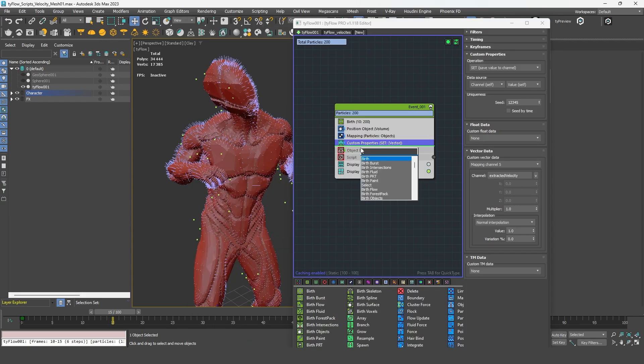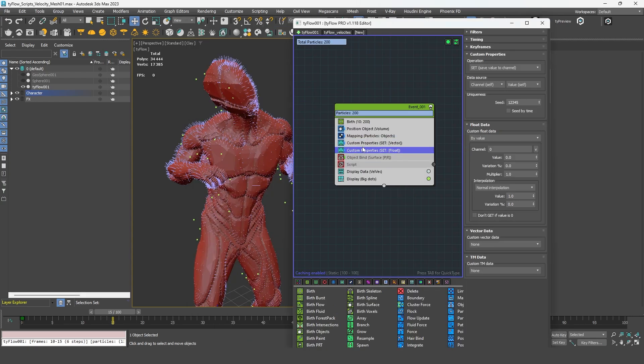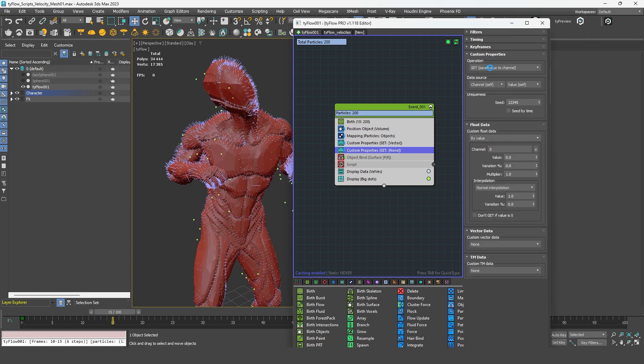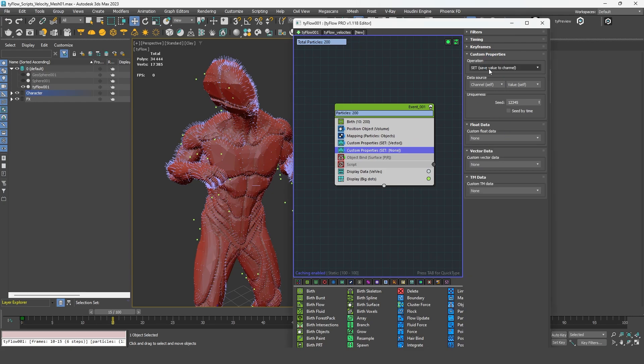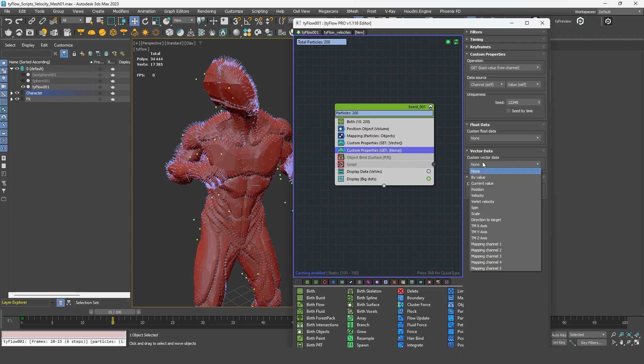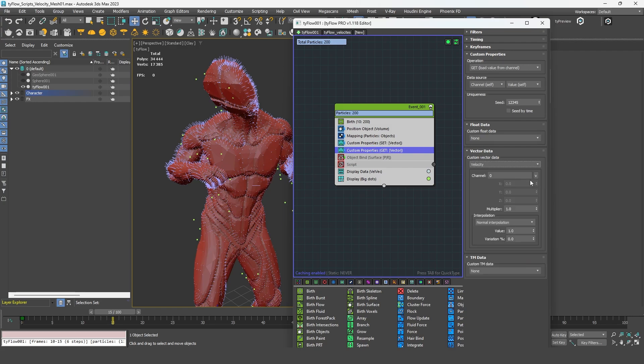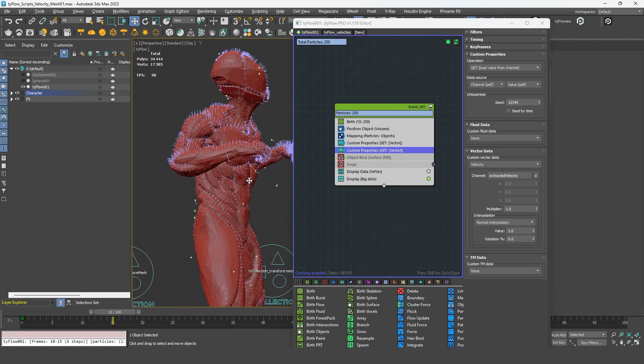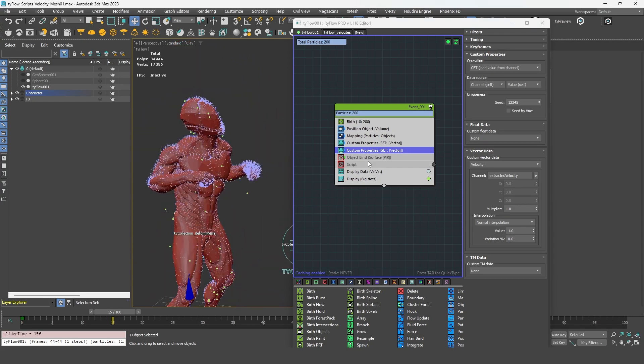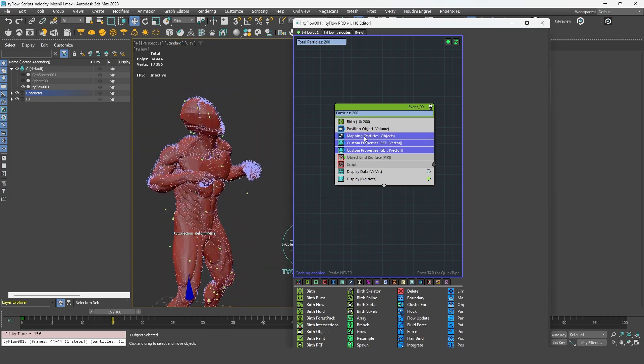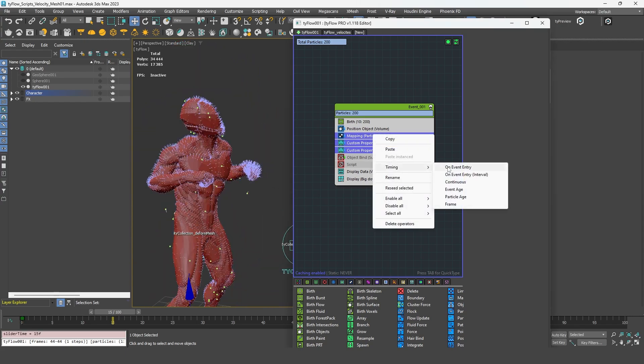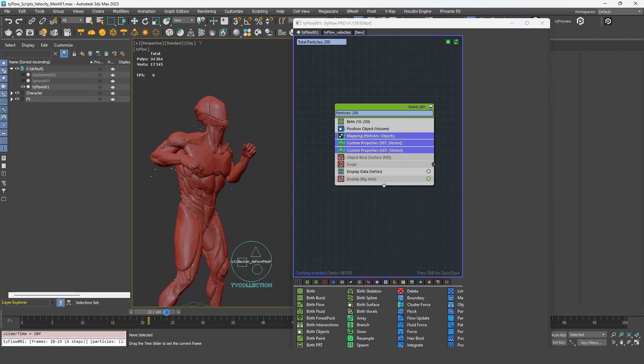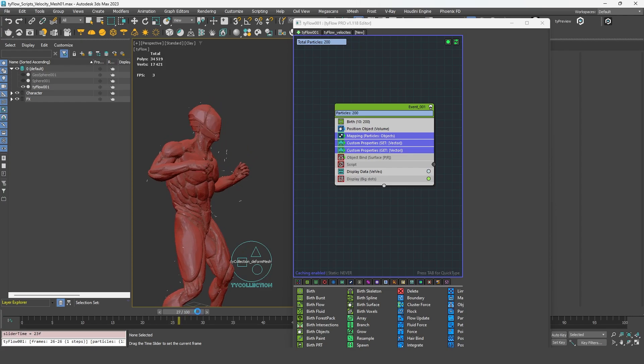I can add another custom properties. And this time I'm not going to save any value. I'm going to load the value we just created into the velocity channel. So it's already working, as you can see. Make sure to set all this operator's timings to continuous, so it will work over time. And now, as you can see, it's working.